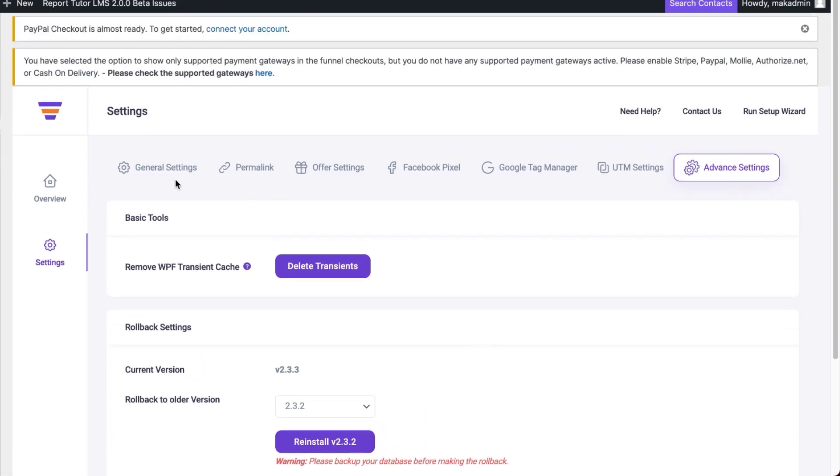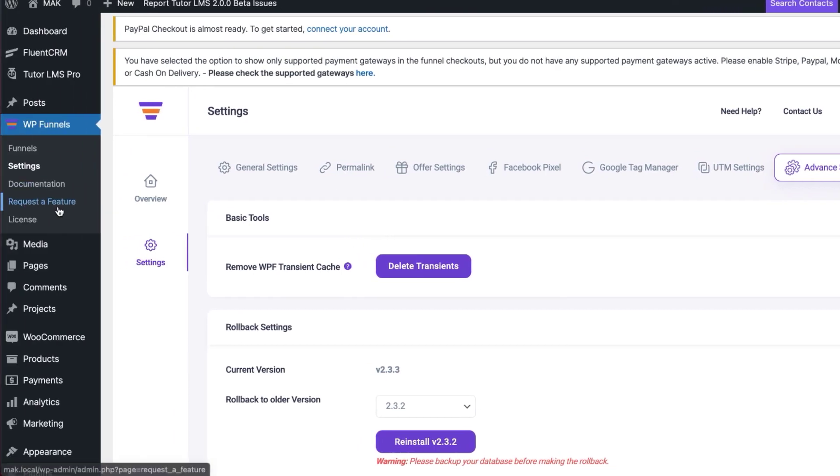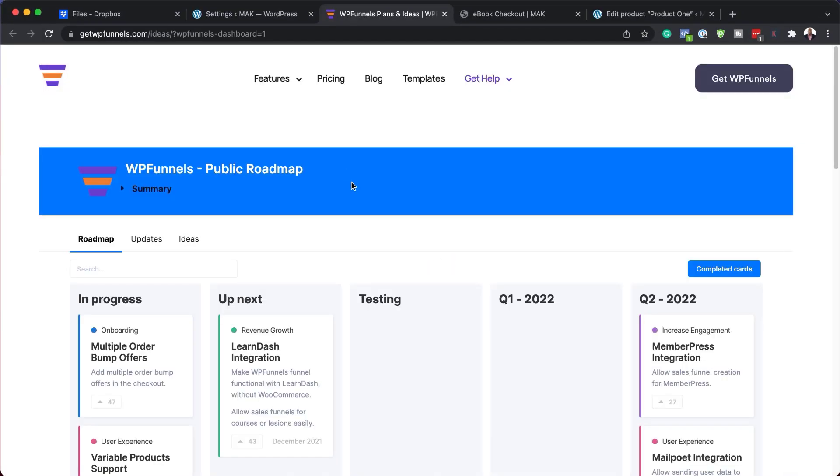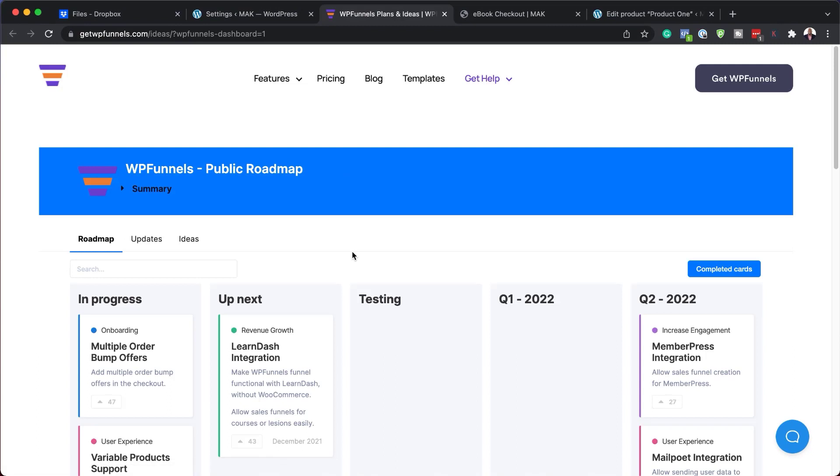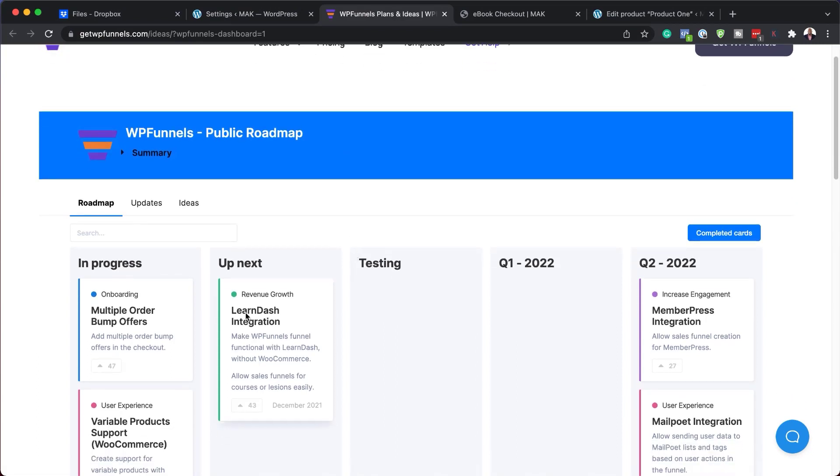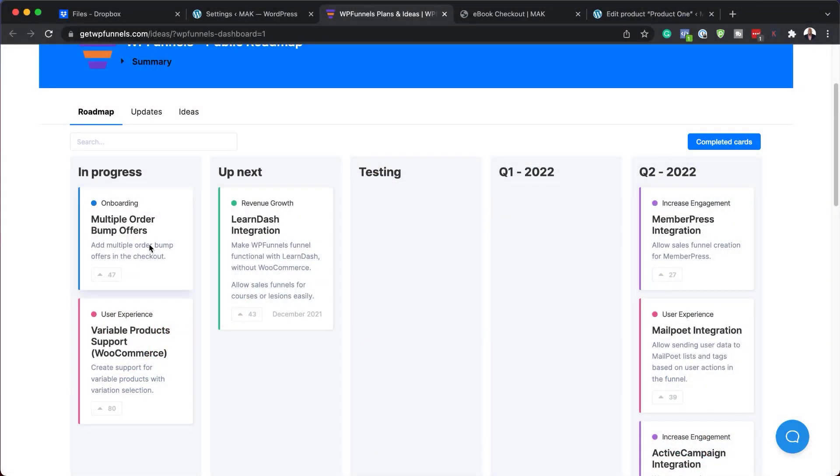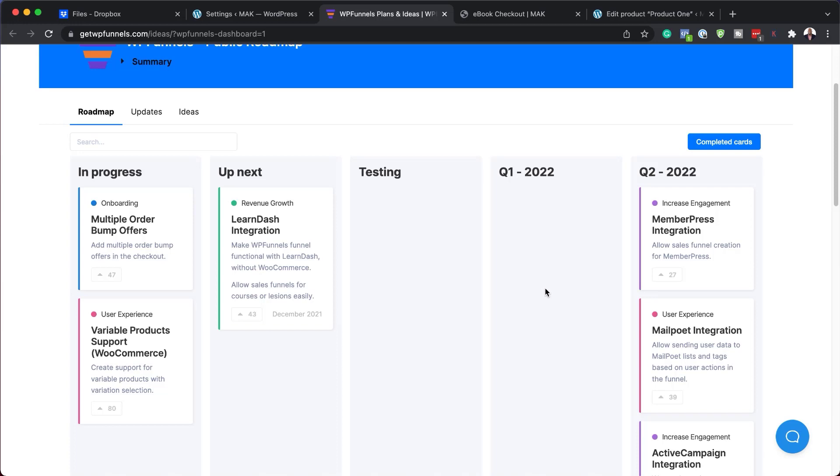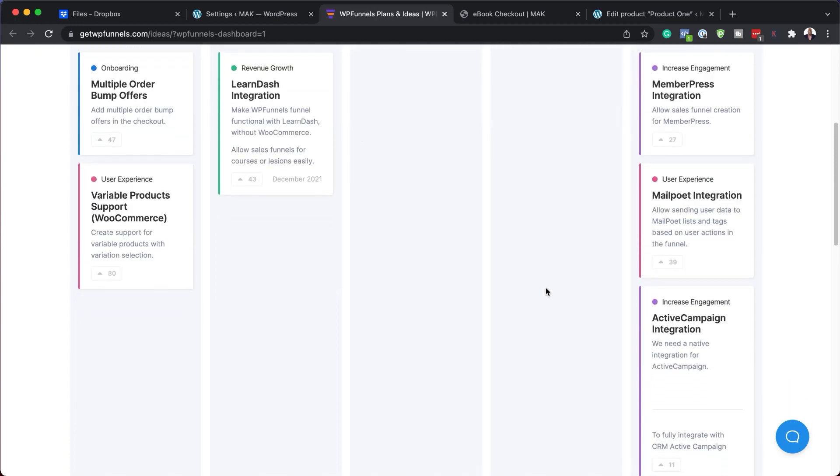As you can see, it's a very simple settings dashboard. There isn't much going on here. I also like the really cool thing here where they say request a feature. Definitely, I will be requesting some features over here, which I like. Some of these features here, in fact, they already have it. I wanted to have a LearnDash integration because these are the sort of tools that we use every day. And having them here integrated into our sales funnel software, super amazing. Here on the roadmap, we can also see that in progress is the multiple order bump offers. There's also variable products, support, WooCommerce. As I mentioned, there is LearnDash here. This is super amazing. I really like what is going on here.